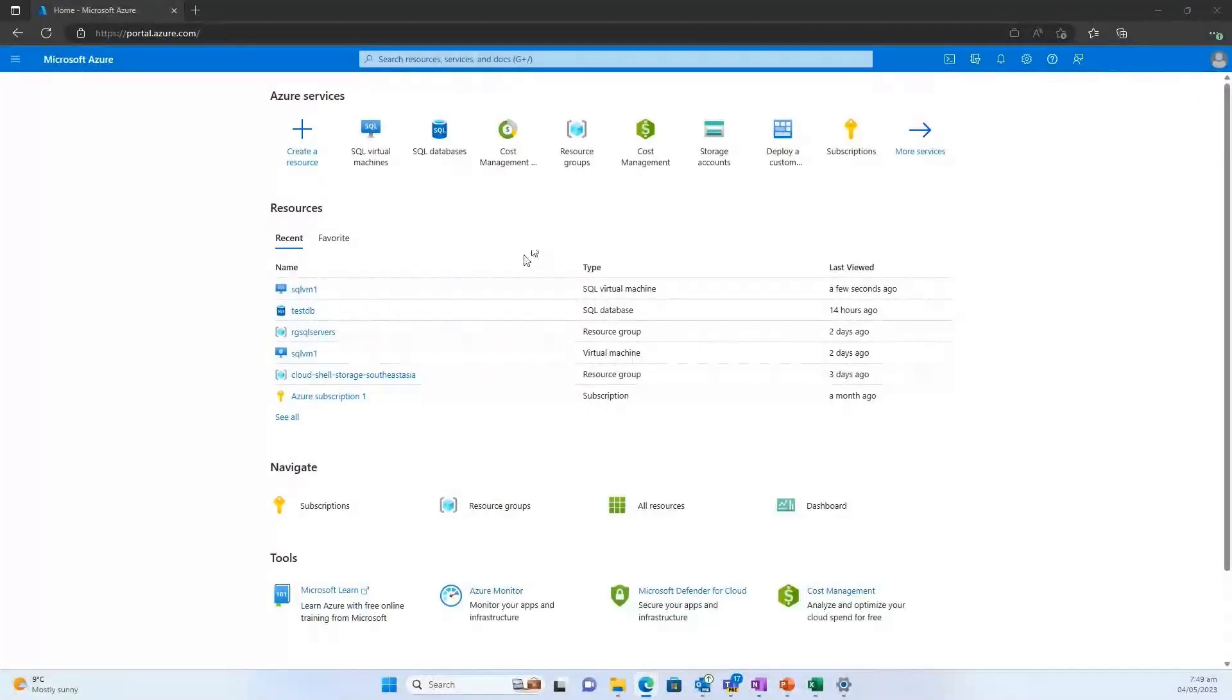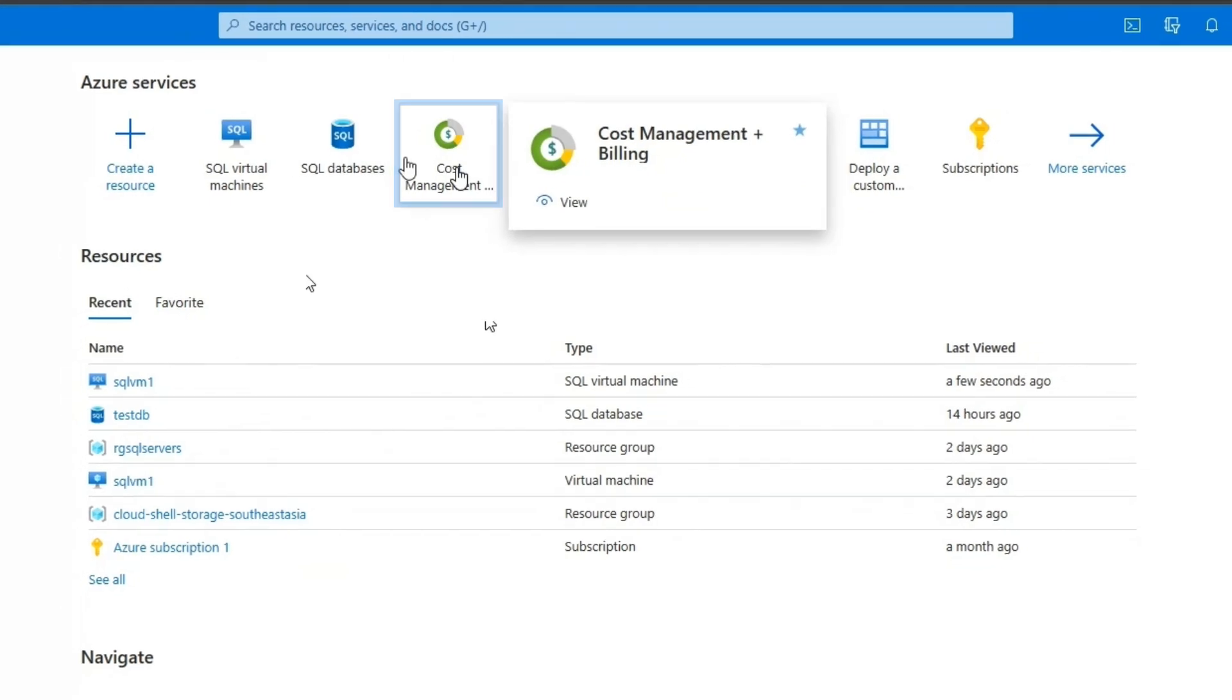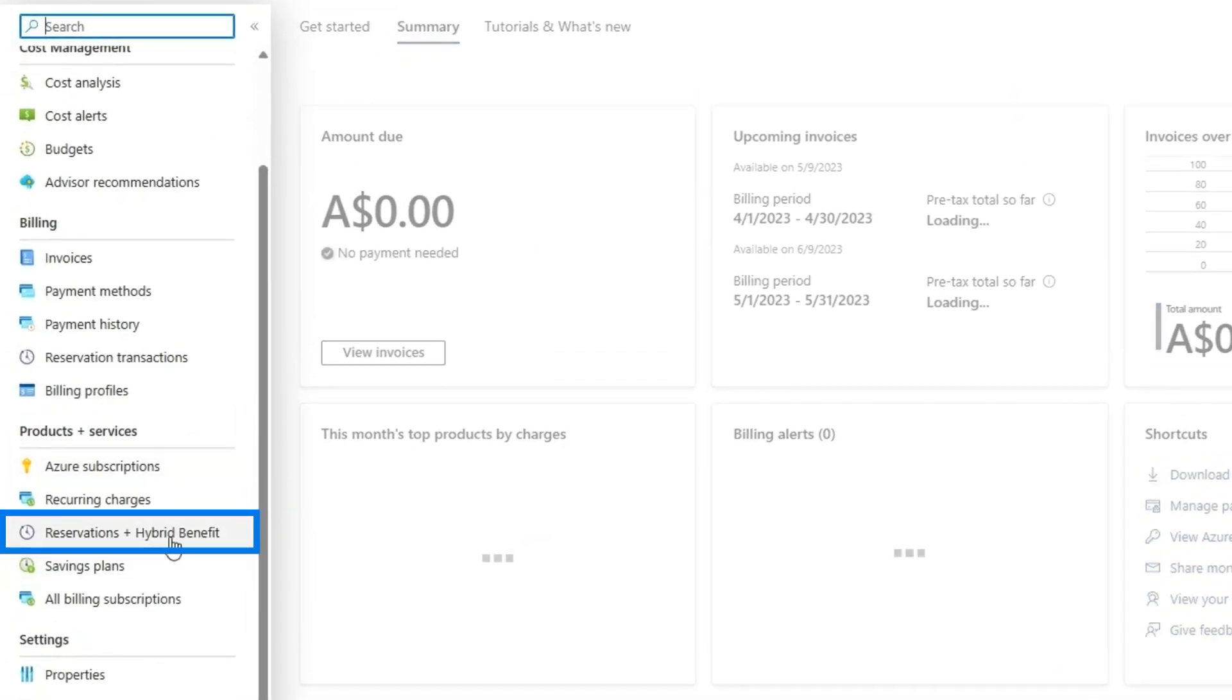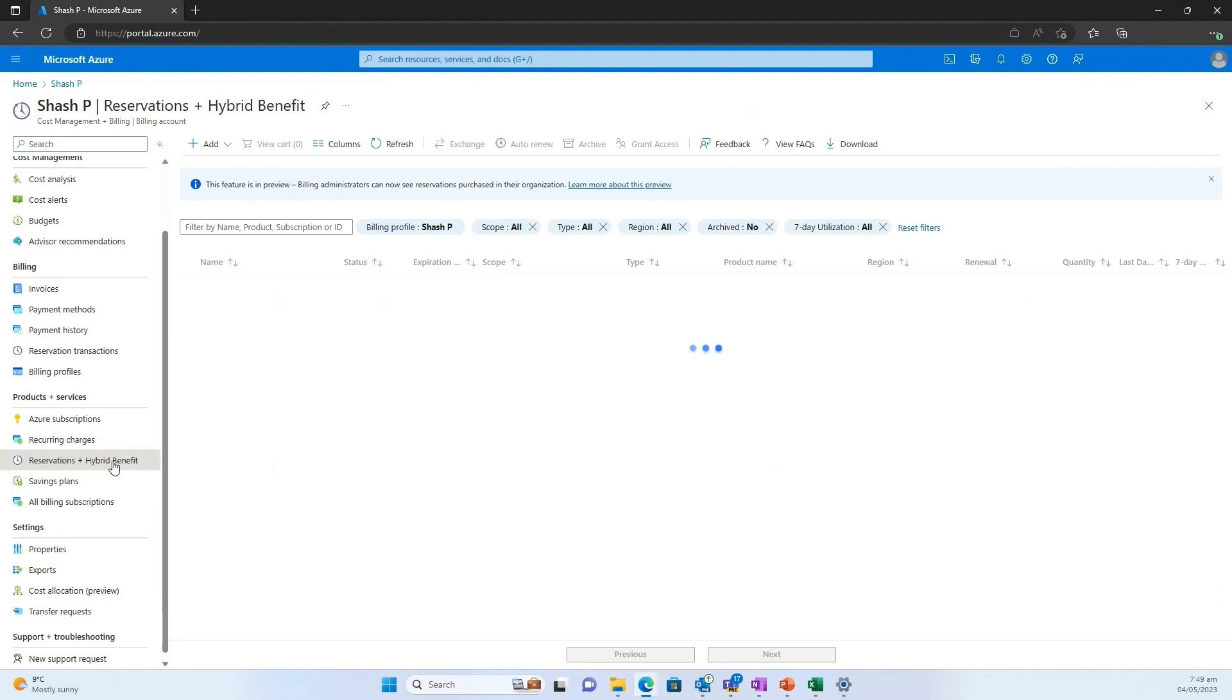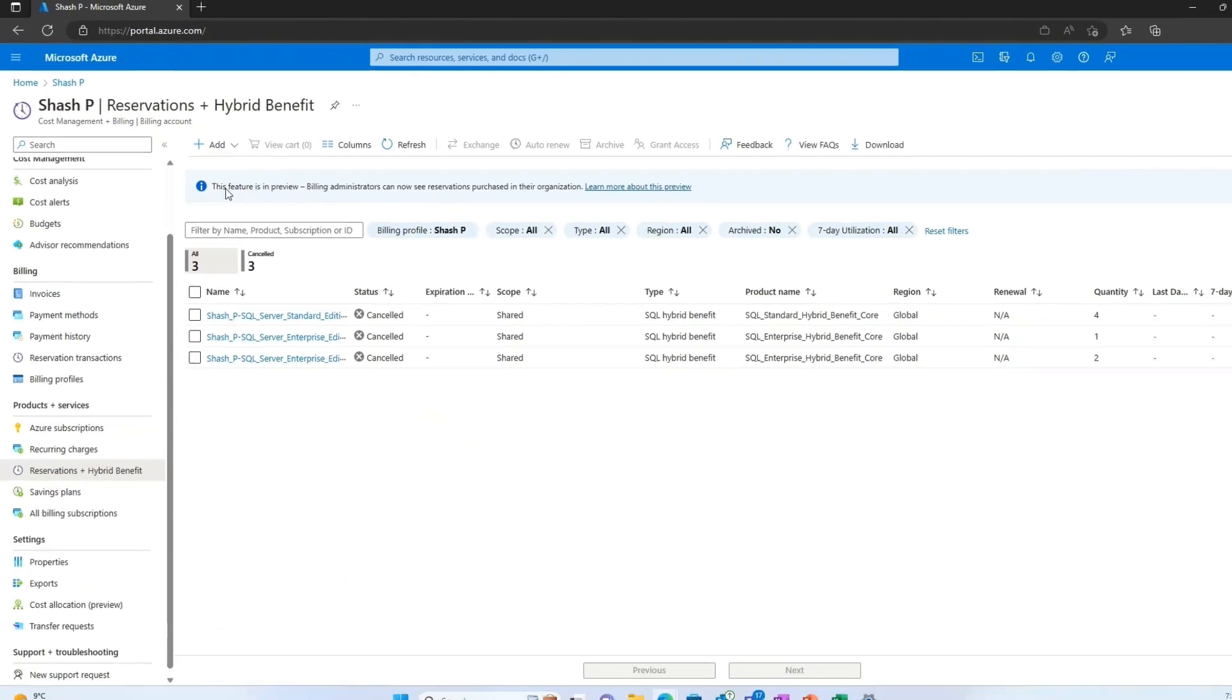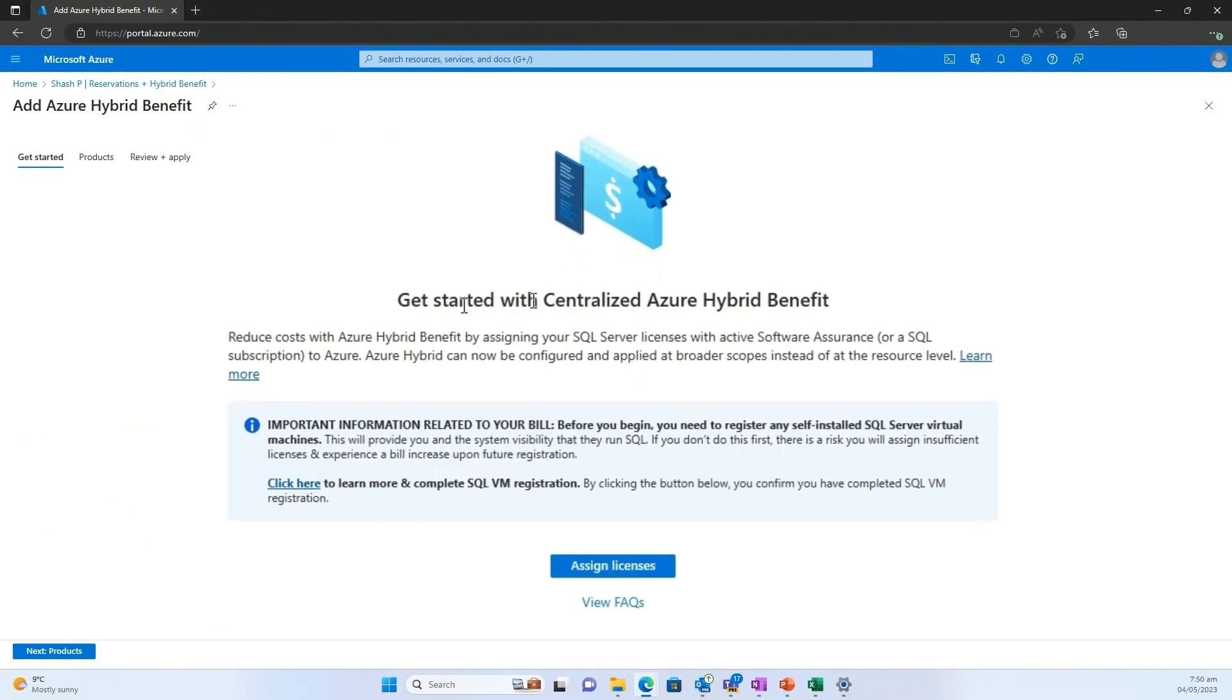Let's head over to see how to do that new process. Back in the Azure portal, under cost management, we have the ability to go through and set up these hybrid benefits. You'll see this come up under the reservations plus hybrid benefit. If you've ever used reserved instances, it's a similar sort of concept. So I'll come in here and I'm going to now say, add the Azure hybrid benefit and get that to be managed centrally. It's going to say, yep, get started.